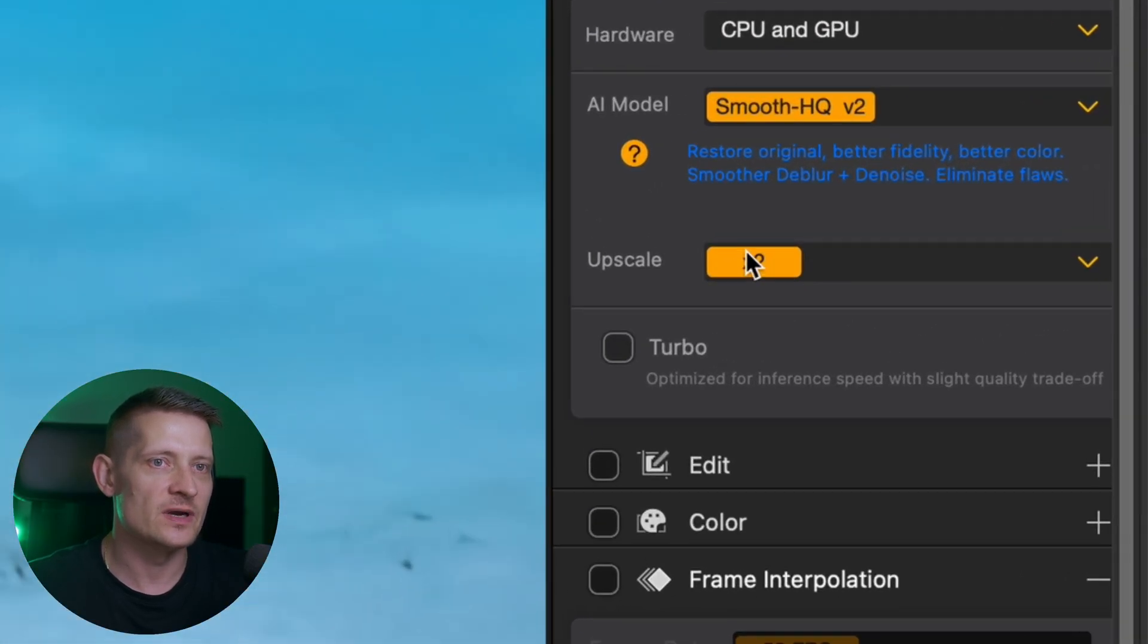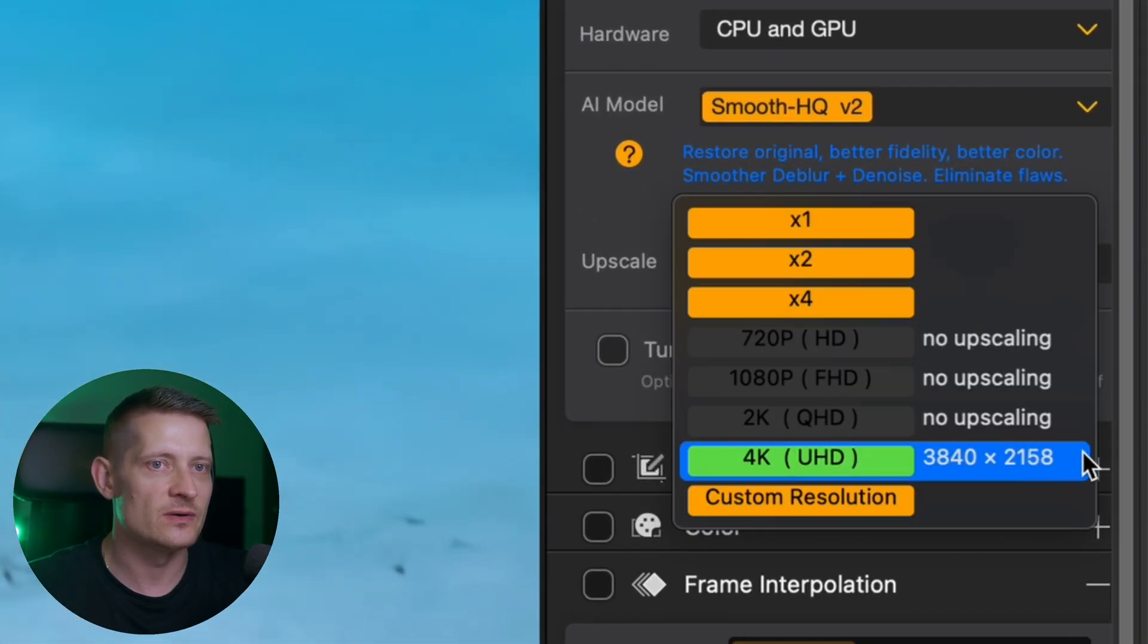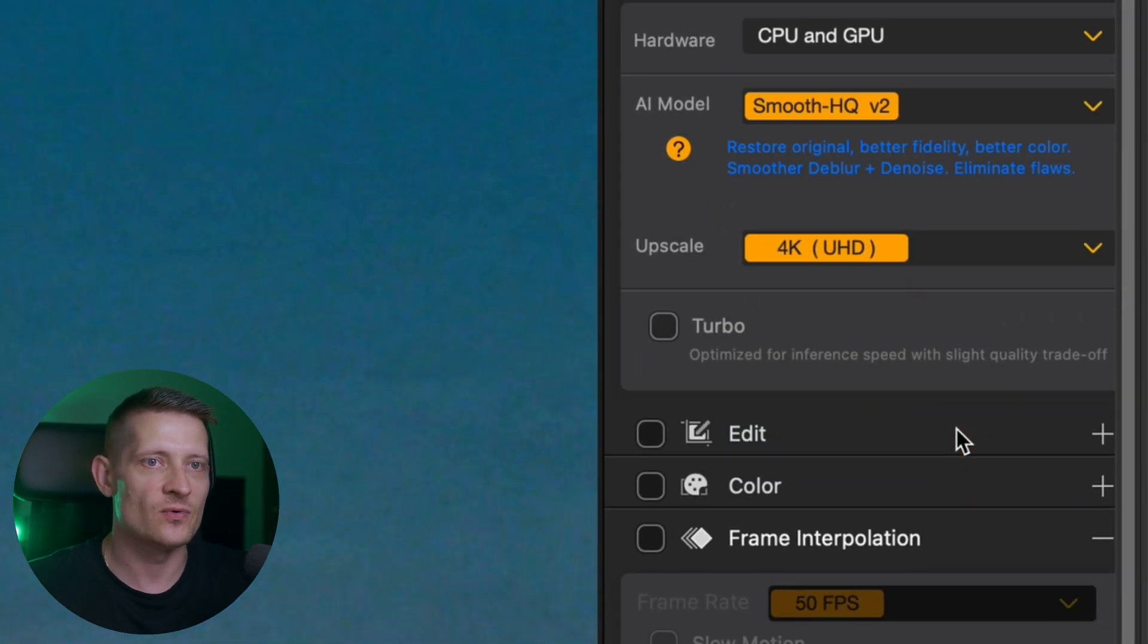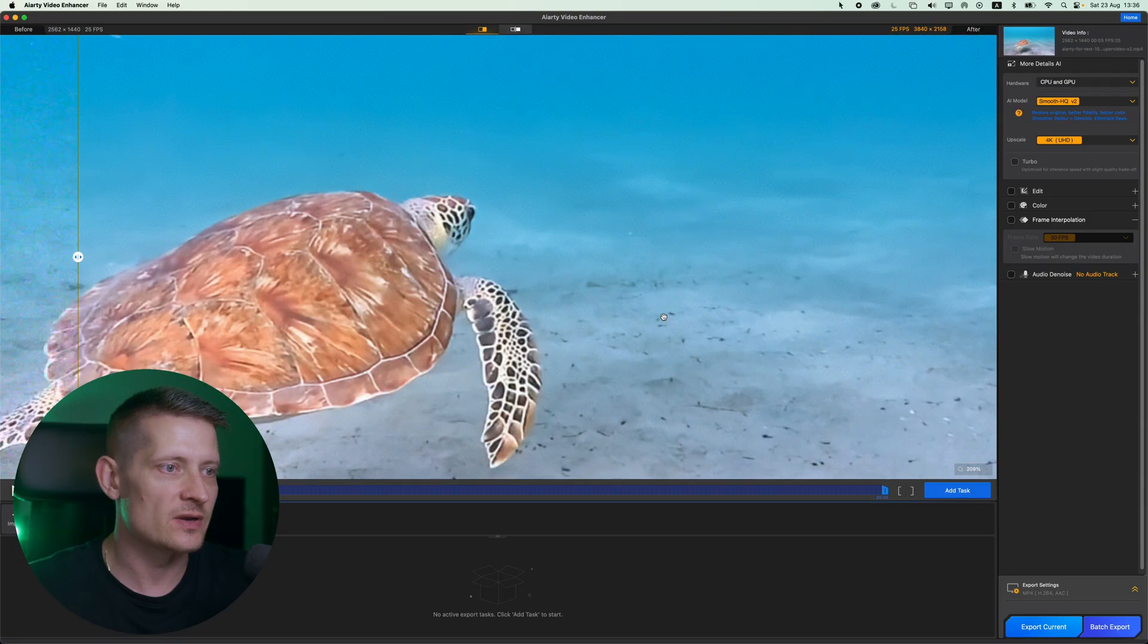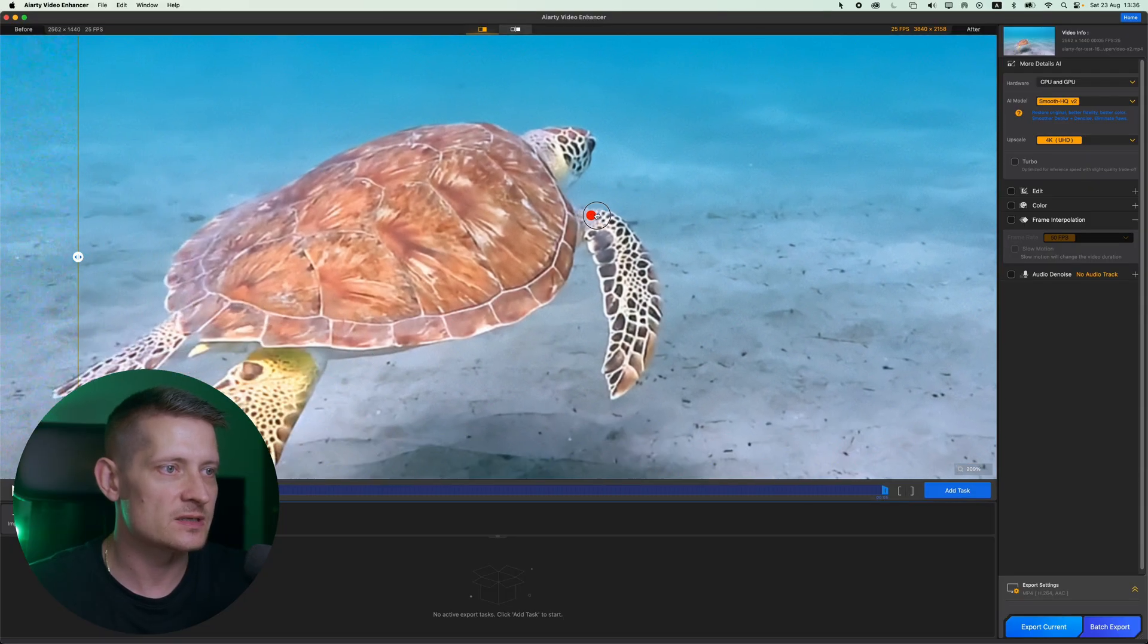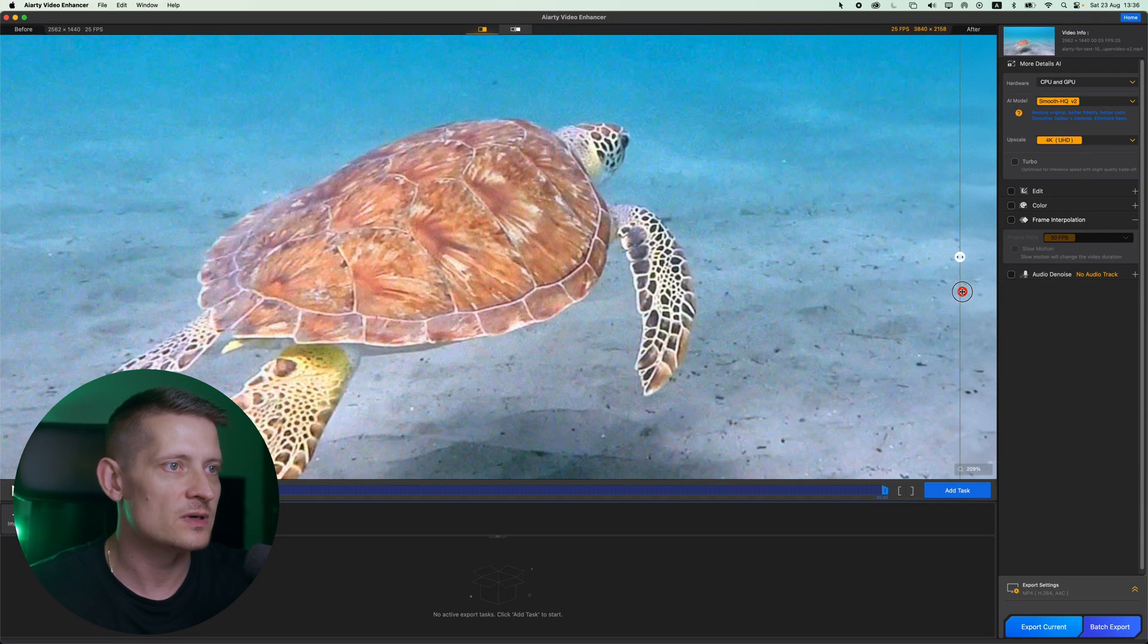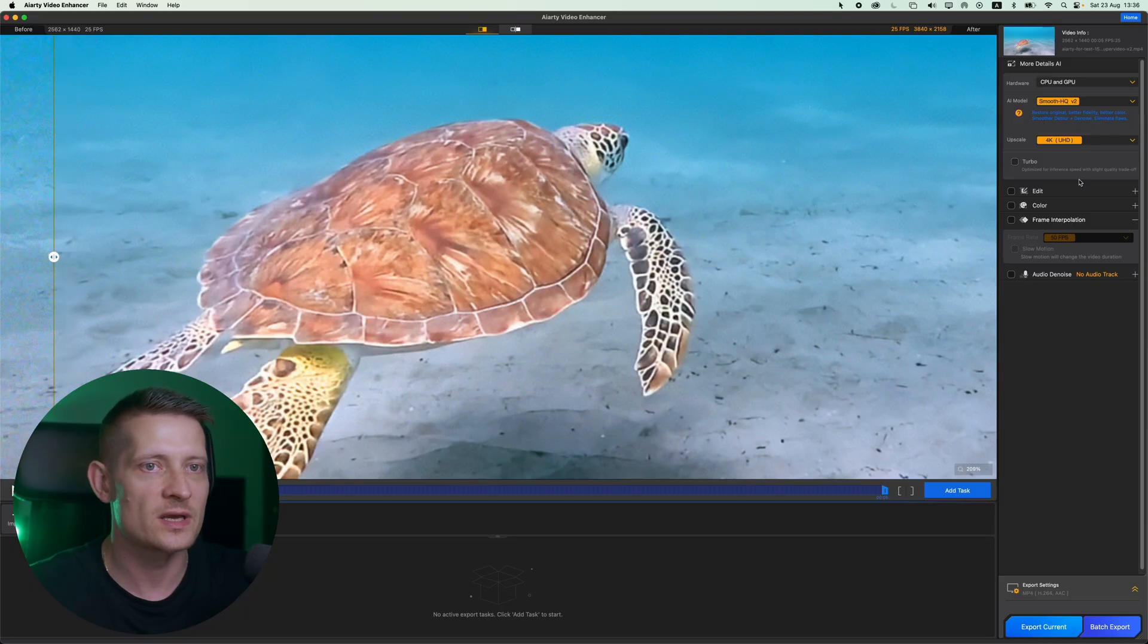Then we have the upscale, and in upscale we can upscale our video. Now because we want to make our video 4K, let's select 4K. Then it's going to download the AI models and we have to wait a couple of seconds. And there it is already done. Before, after we have a 4K video.